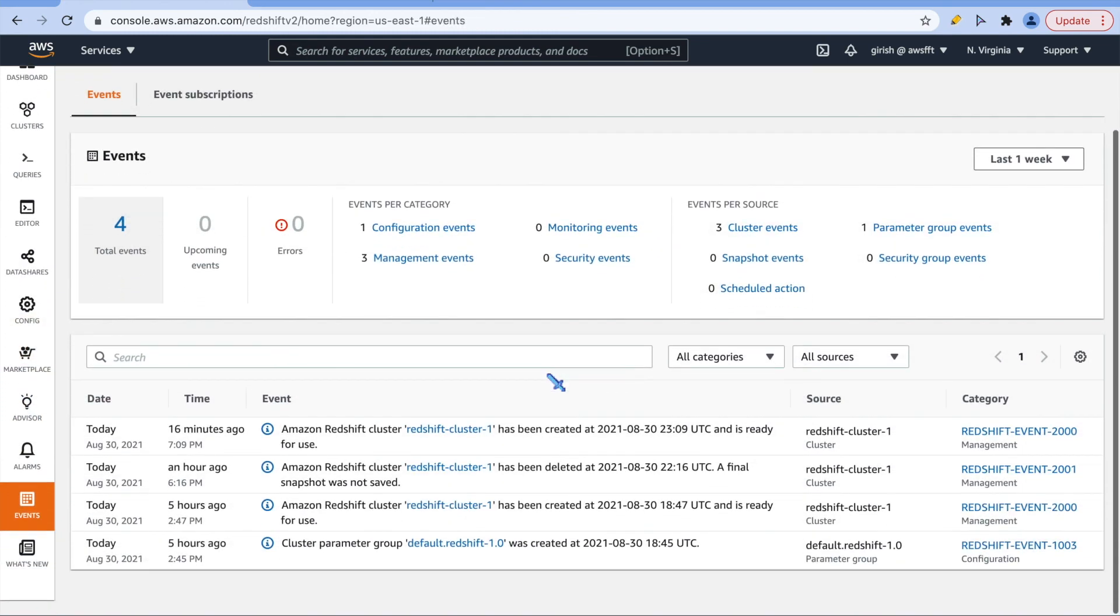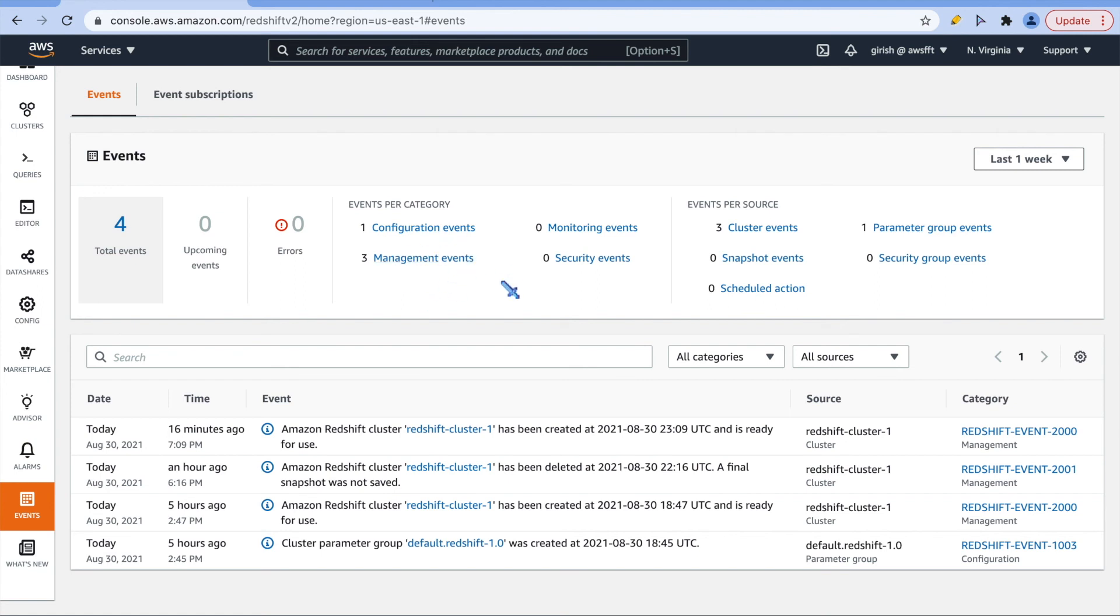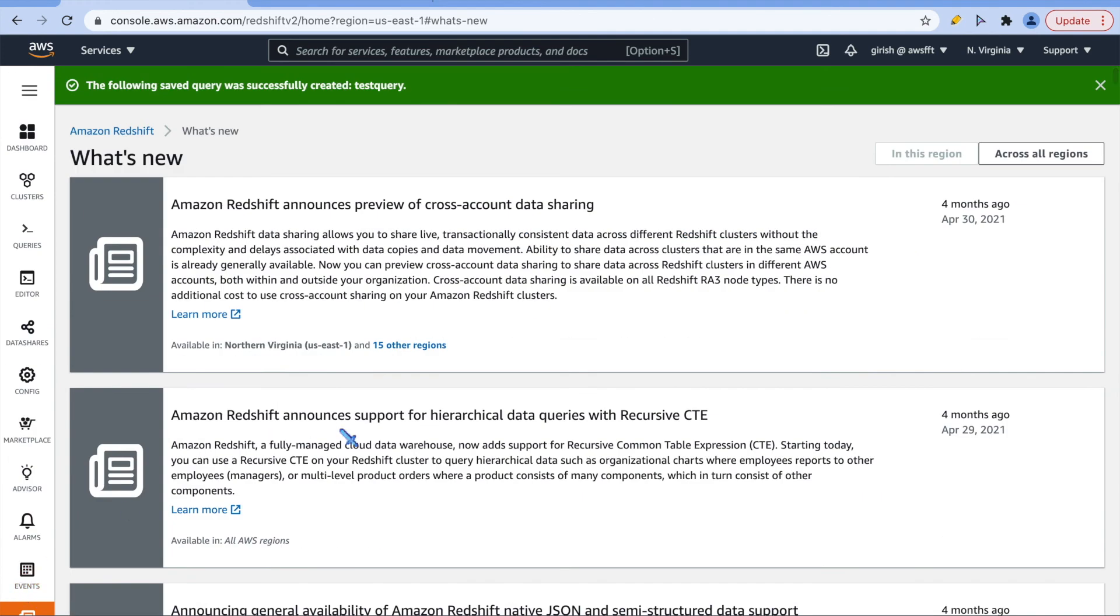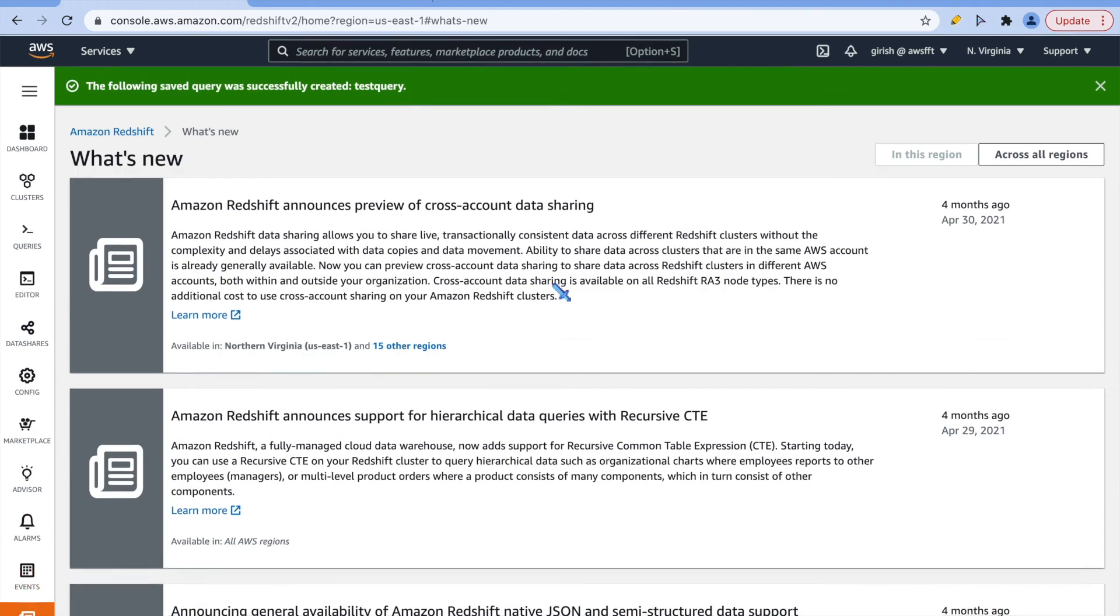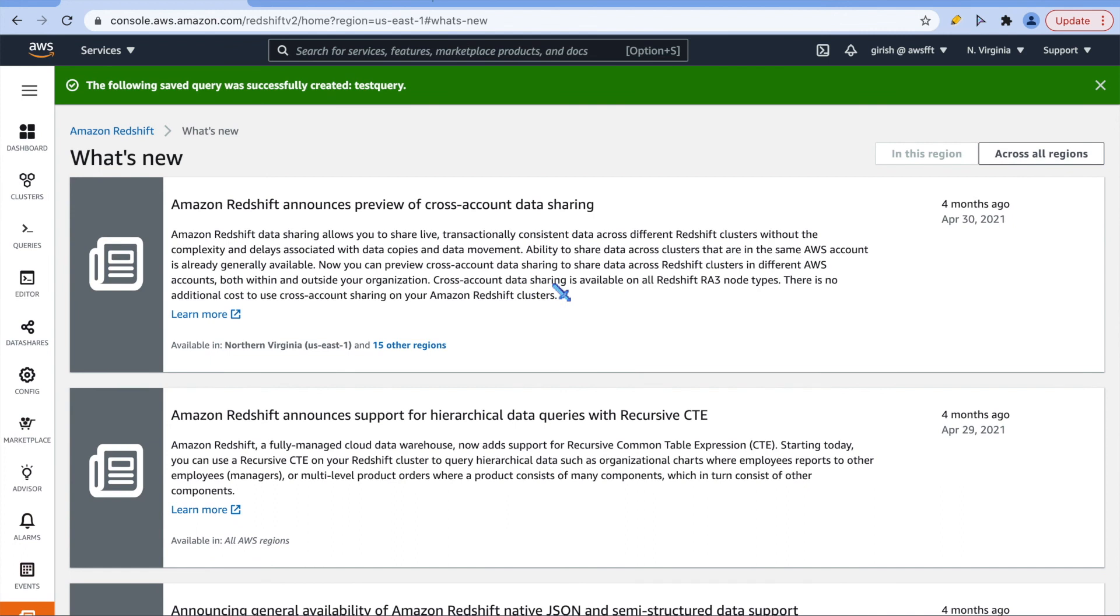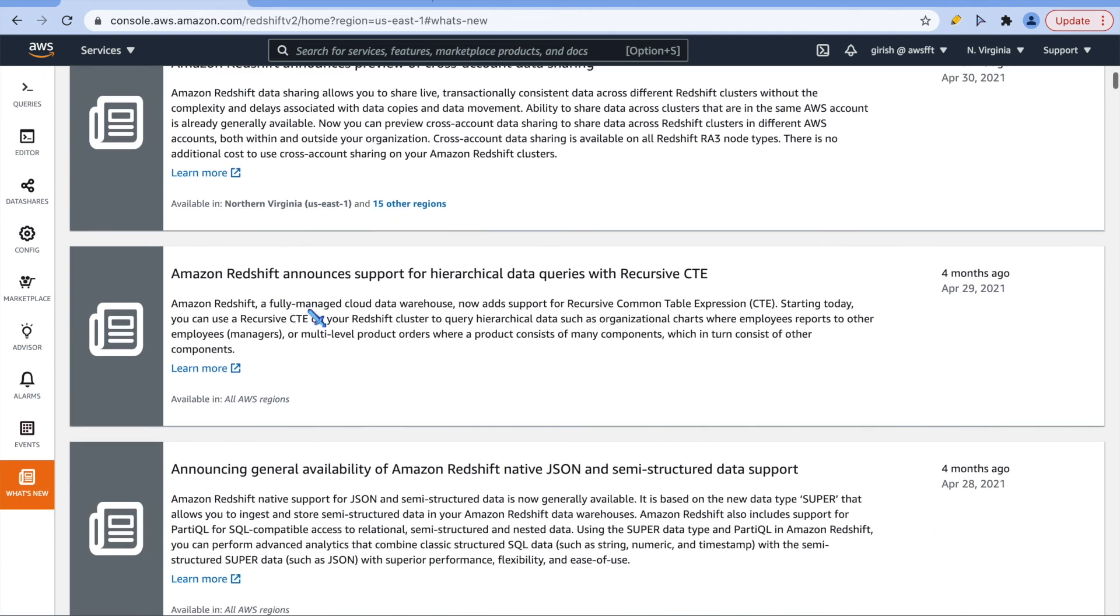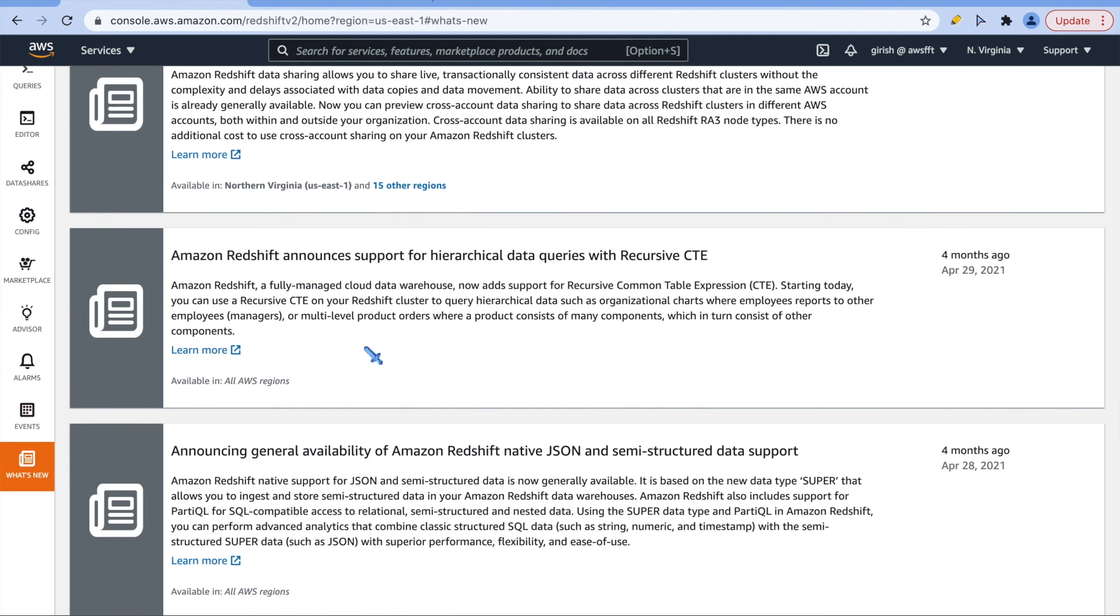These are the events, whatever we have done, the activity on the cluster. That will be captured in the event. These are the events which are already there. This came as part of our deployment. This is also interesting: what's new. You can see what's happening in the Redshift space. You can see what other features are being added. This is good way to keep tab of what is happening in Redshift.